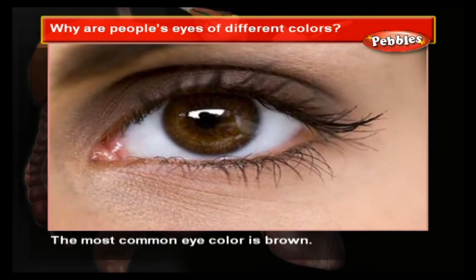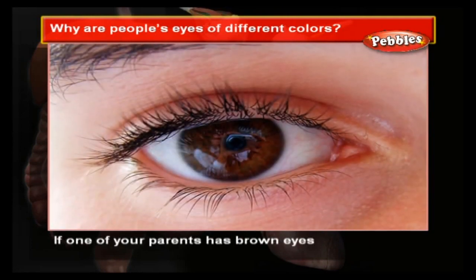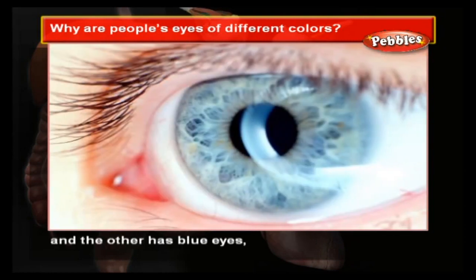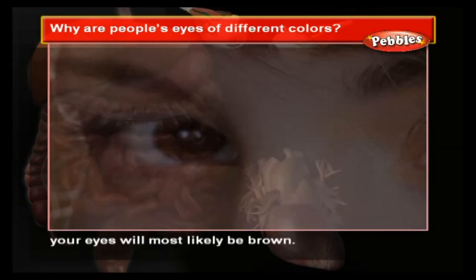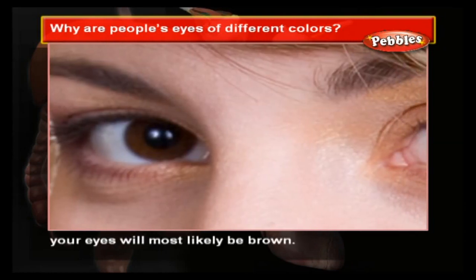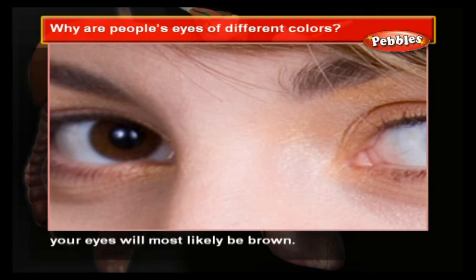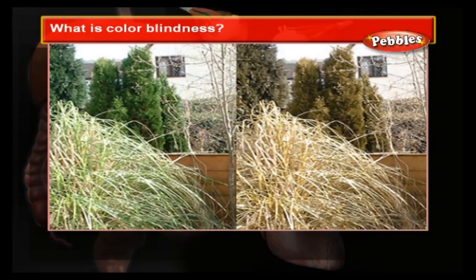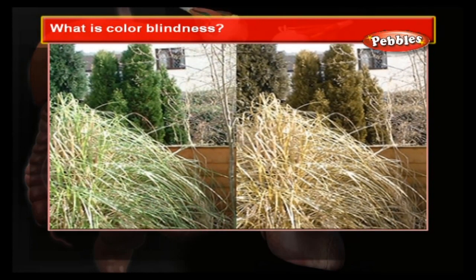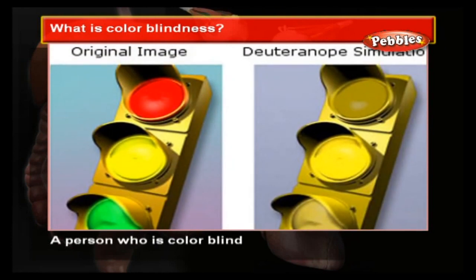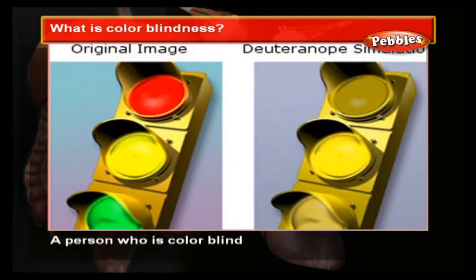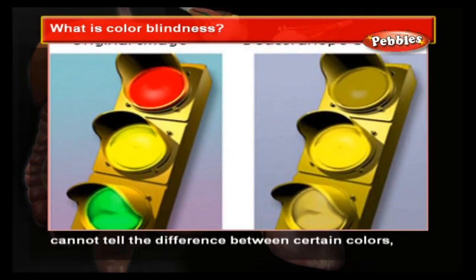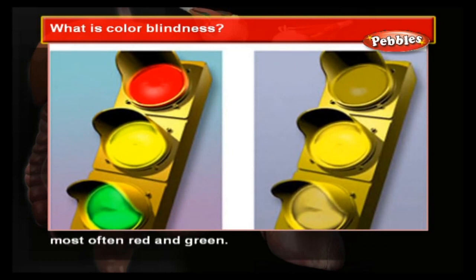The most common eye color is brown. If one of your parents has brown eyes and the other has blue eyes, your eyes will most likely be brown. What is color blindness? A person who is colorblind cannot tell the difference between certain colors, most often red and green.